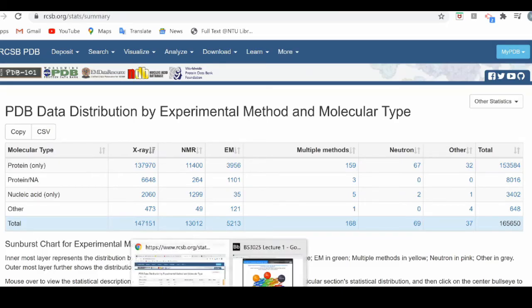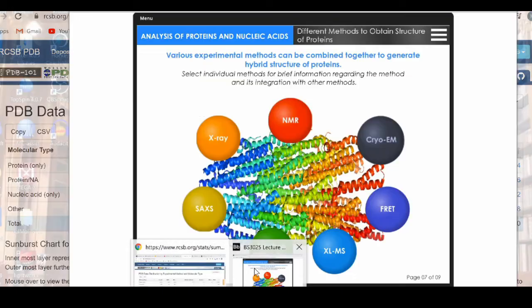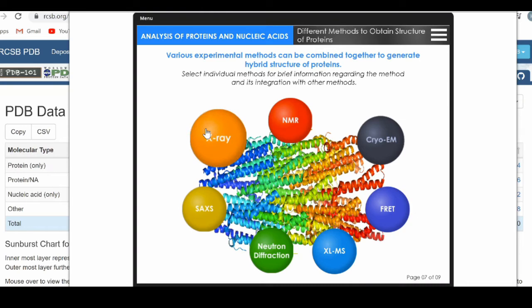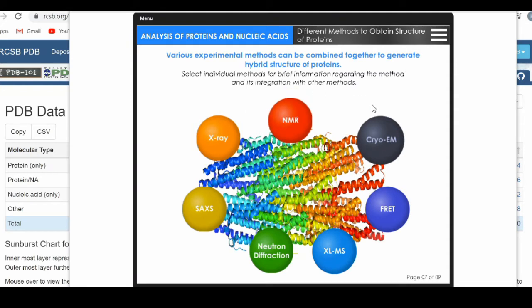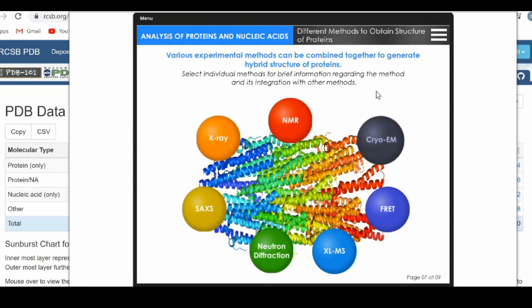Let's revert back to this wheel. The three leaders in the field are crystallography, NMR, and cryo-EM. Let's use this interactive tool and check the advantages and disadvantages of each of these methods.